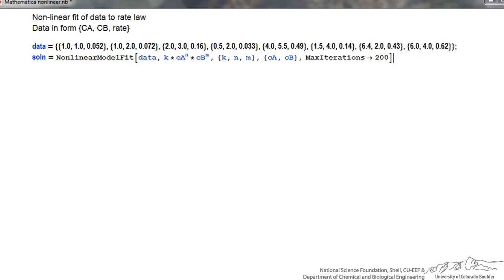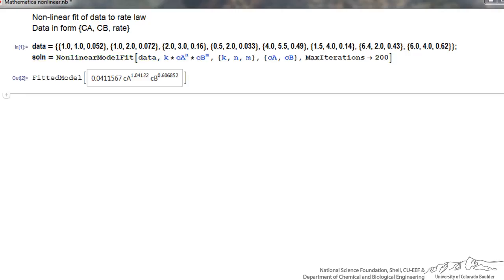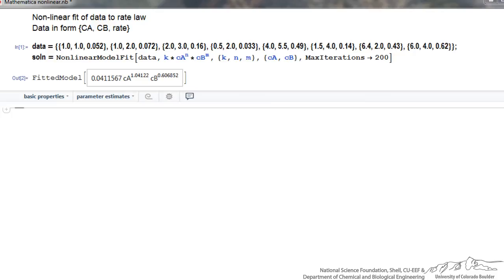Now if I hit Shift+Enter it will do the calculation and come back with a fit — that's all it takes. It gives me a value of 0.0411 for k, ca raised to essentially a value of 1, and cb raised to 0.6. So this is the best fit.